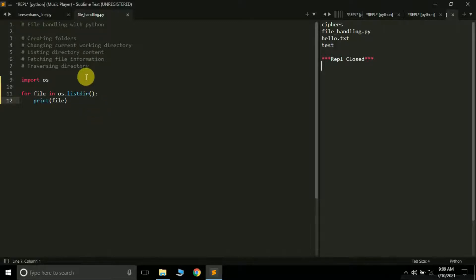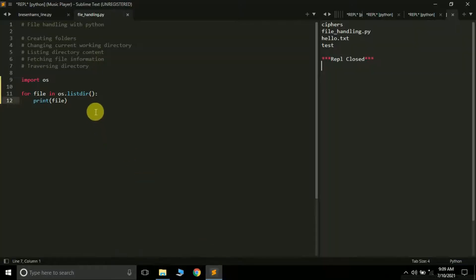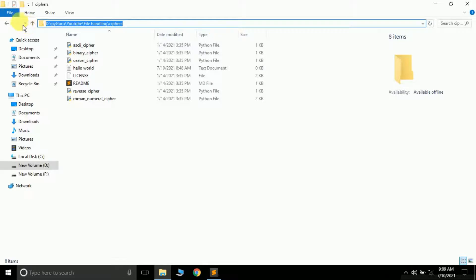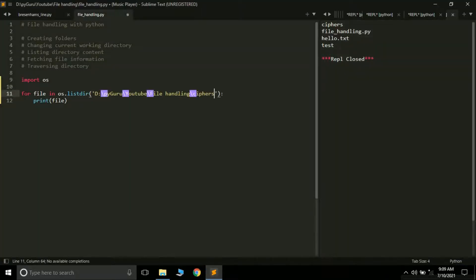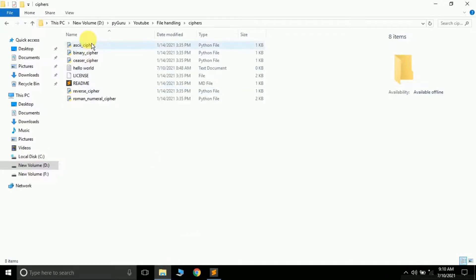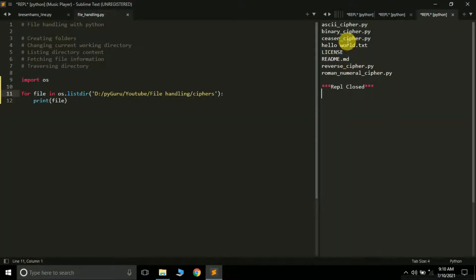You can also list the content of a different folder by passing its path into os.listdir(). For example, passing the path of the cyphers folder will print all files inside that folder. That was the first method — listdir. There is also a second method called os.scandir(), which works similarly but returns directory entry objects.